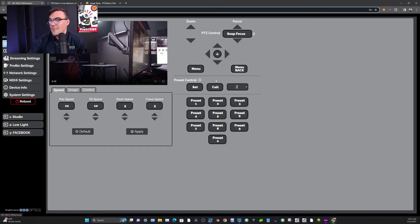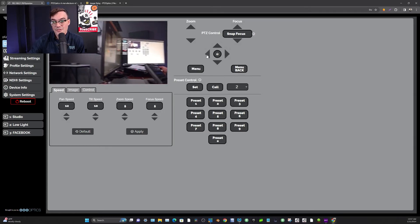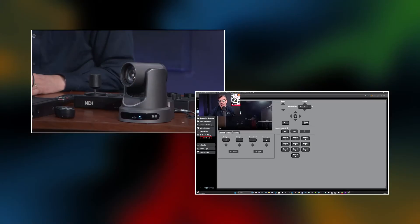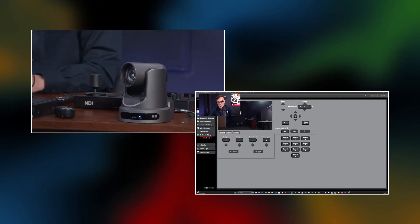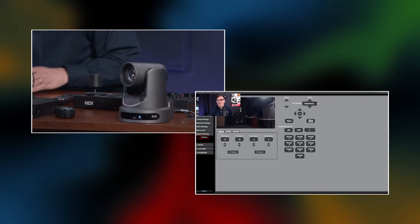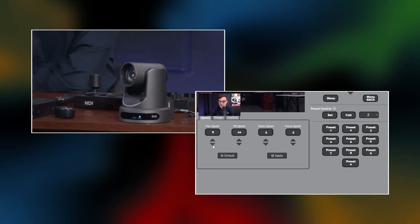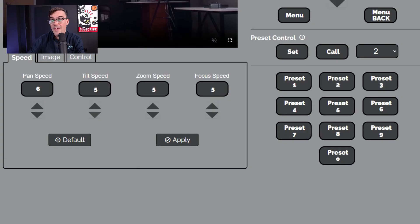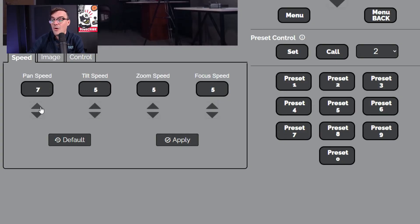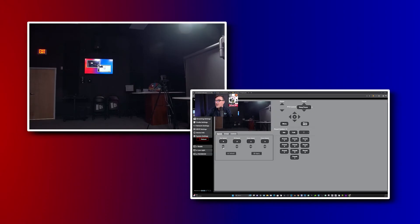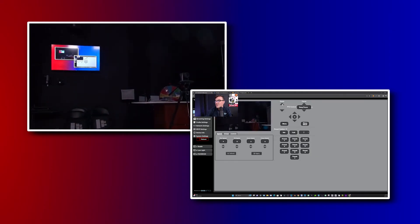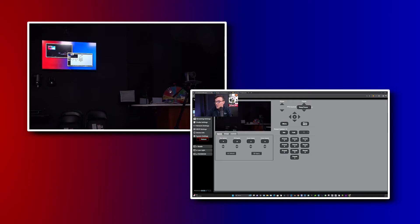In the camera settings tab you'll notice the pan tilt zoom options. The very first tab is the speed tab, which allows you to set the speeds for the pan tilt zooming. I'll zoom in a little for you so you can take a closer look. Whatever the pan tilt and zoom speeds are set to at the time that you save your preset will determine how quickly the camera moves. Let's do an example of a slow speed, then a fast speed. We'll set a preset here, zoom in a little to show pan tilt and zoom, and hit preset one with a really slow pan speed.